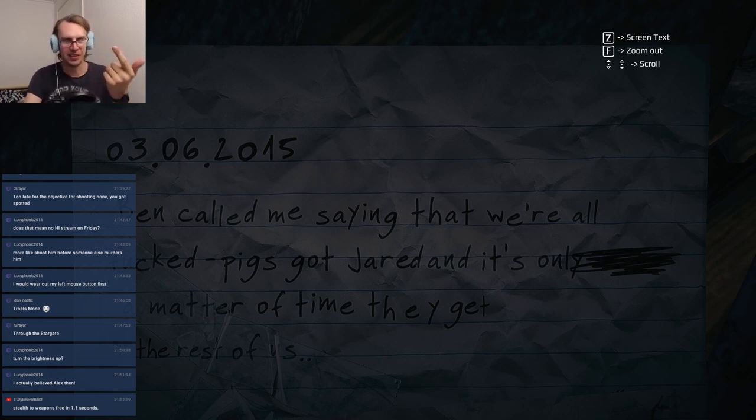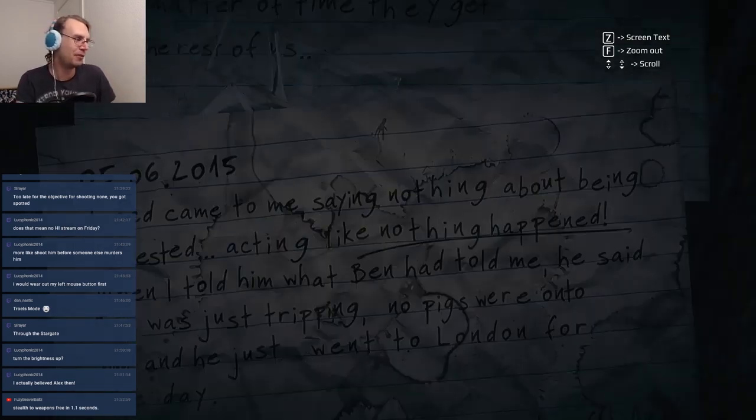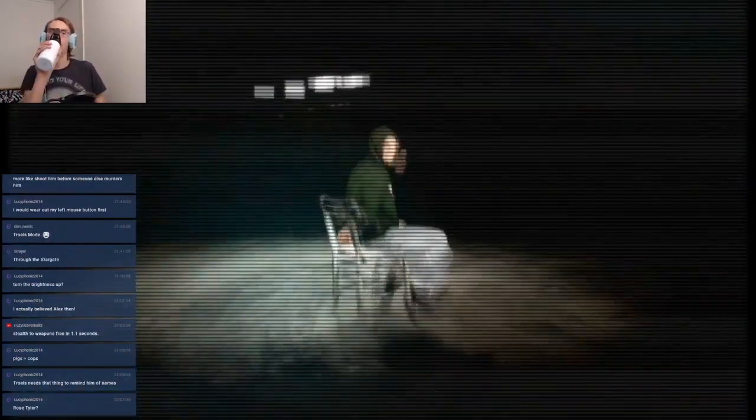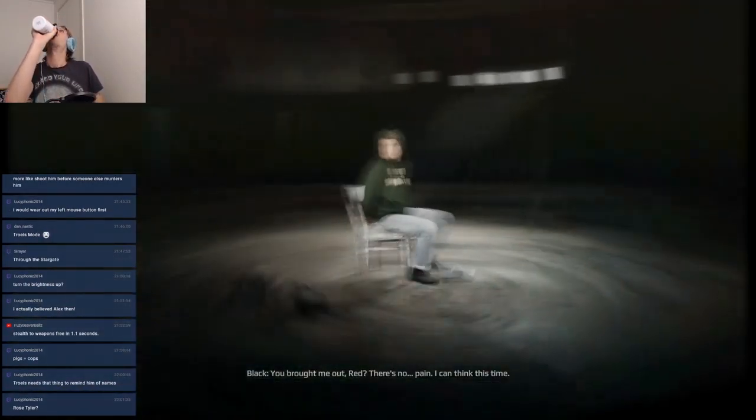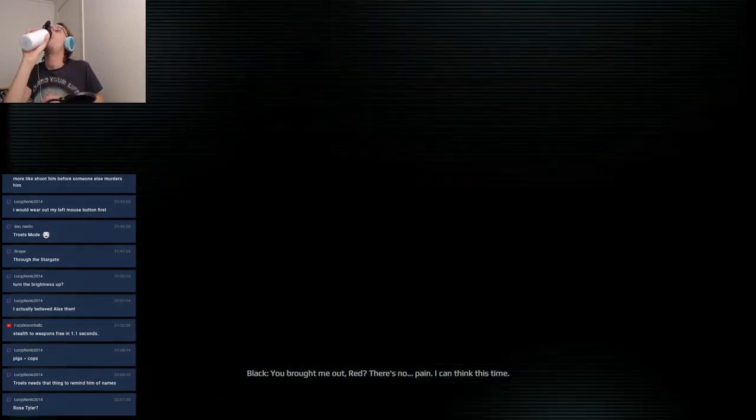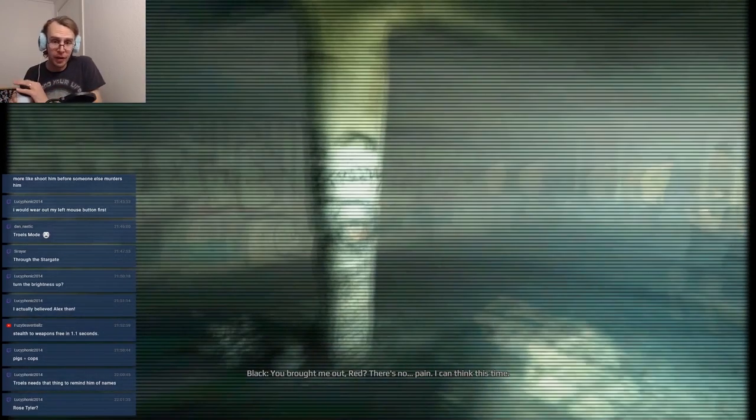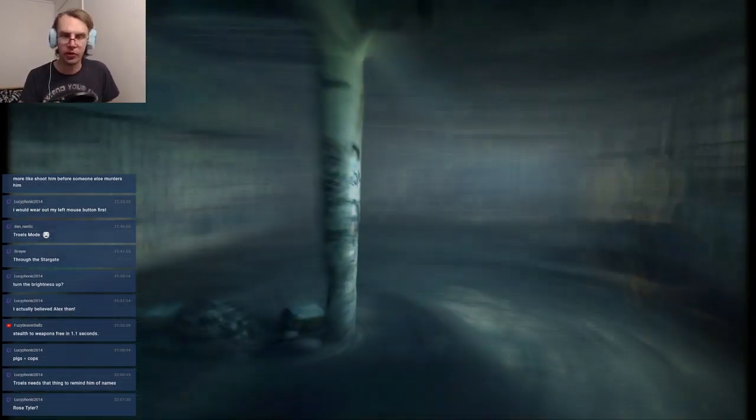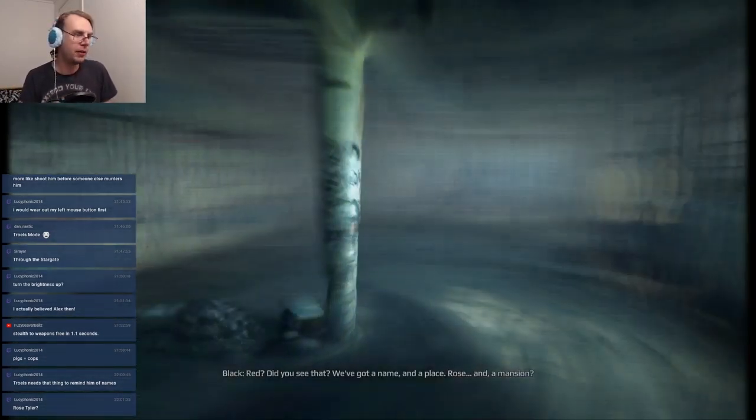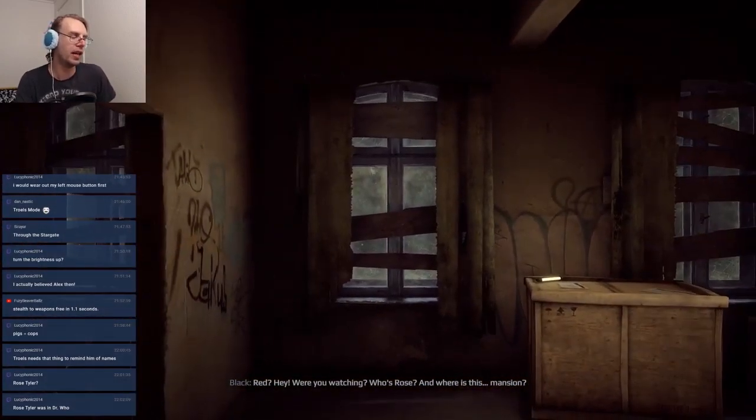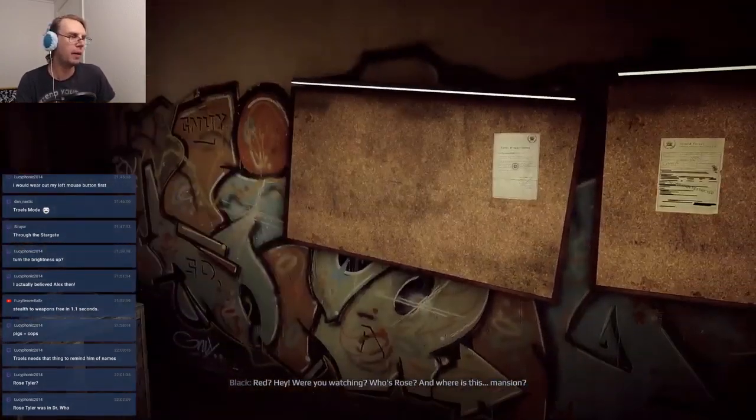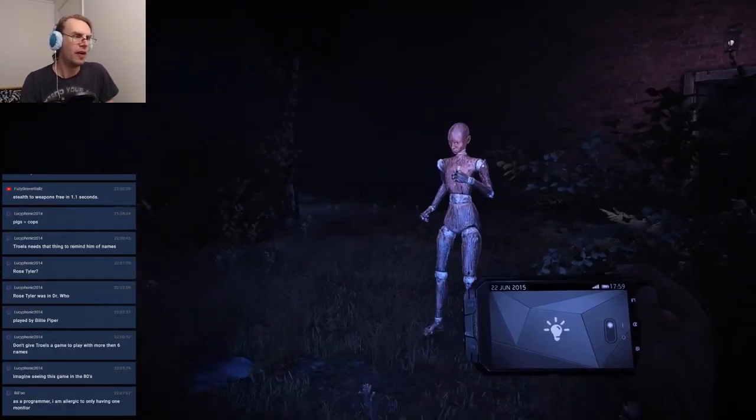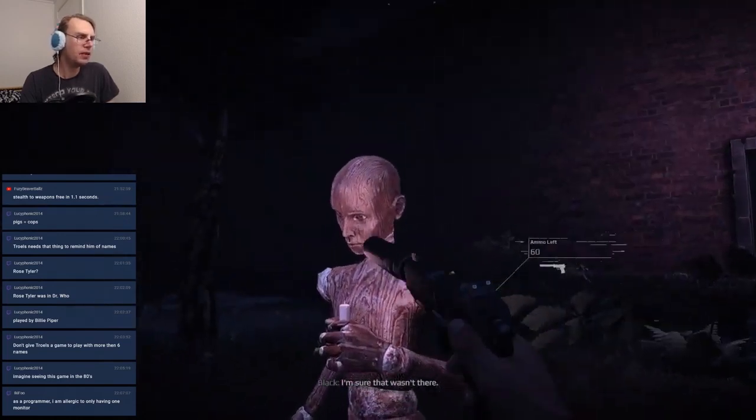I suck at sneaking, I suck at shooting, and I suck at reading. Hello, thank you so much for supporting this channel. You brought me out Red, there's no pain I can thank this. Oh hang on, Lucy's right, Rose Tyler, I do remember this name. Who's Rose? Okay so I'm completely mistaking - oh fuck, where did she come from? Oh you piece of shit.